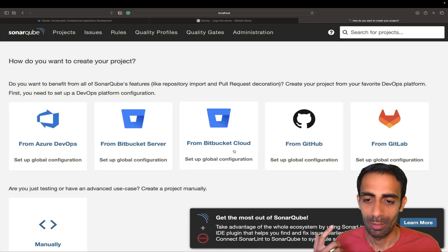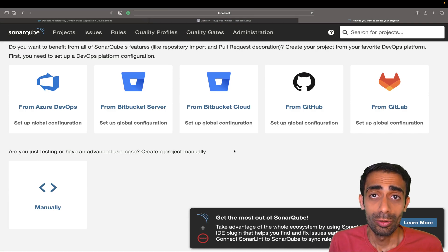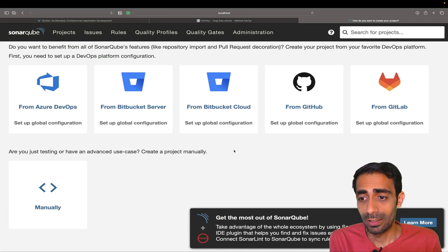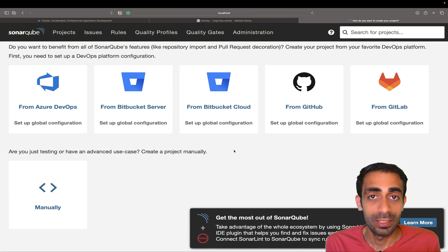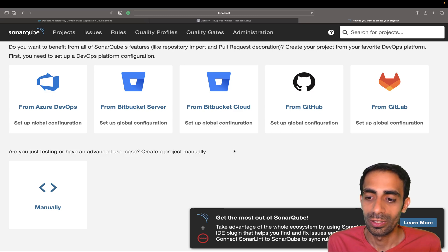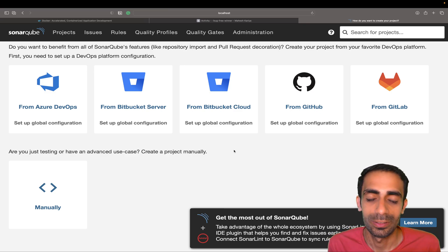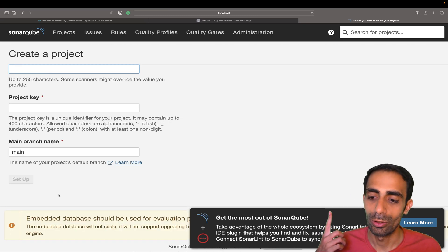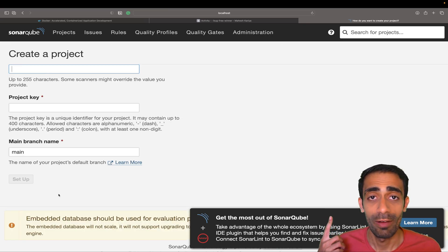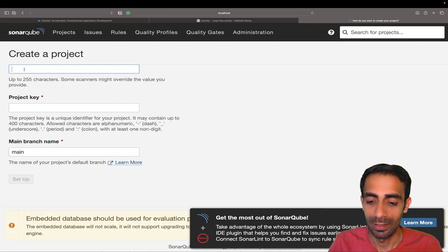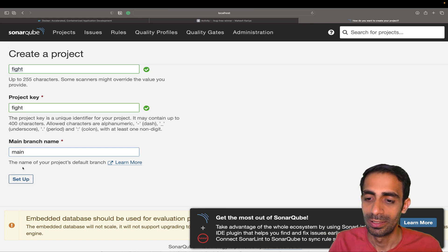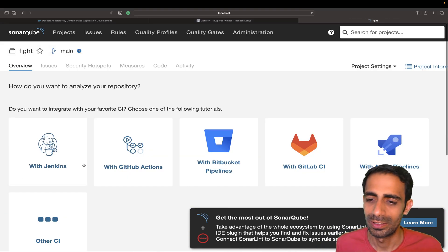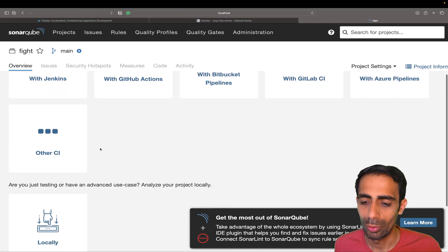You might be wondering if you need to have any GitHub or Git things to play around with this. This is not required. You can choose the manual option. If you have local code inside your system you can simply create something, name it whatever it may be, select the branch, main is the default one.